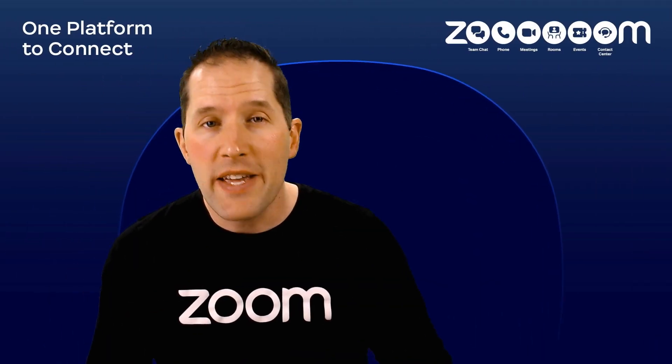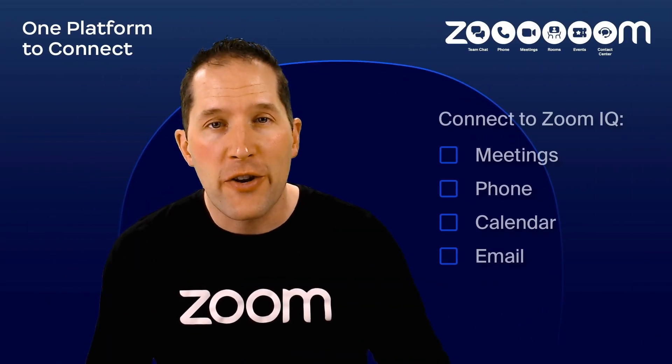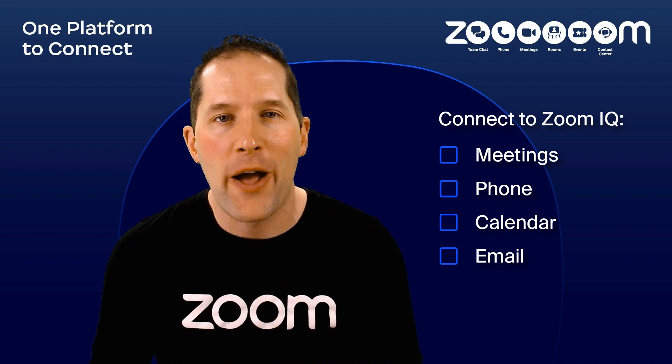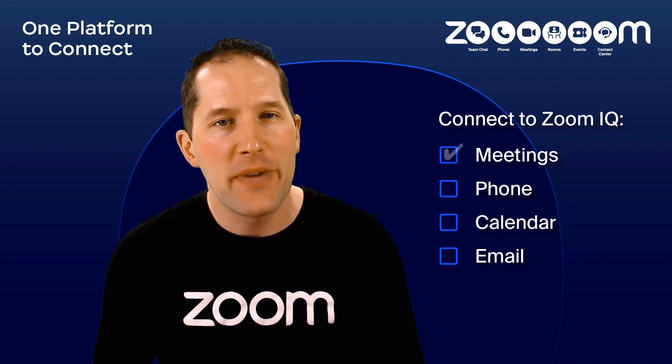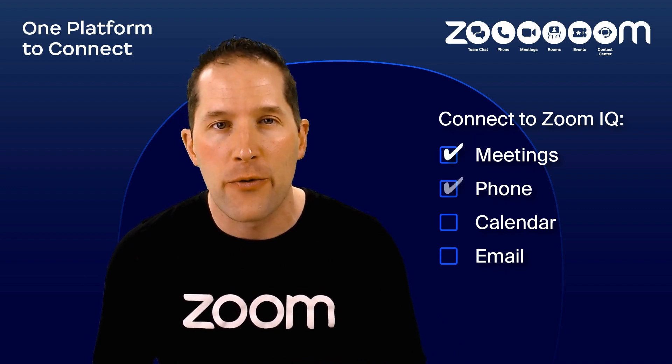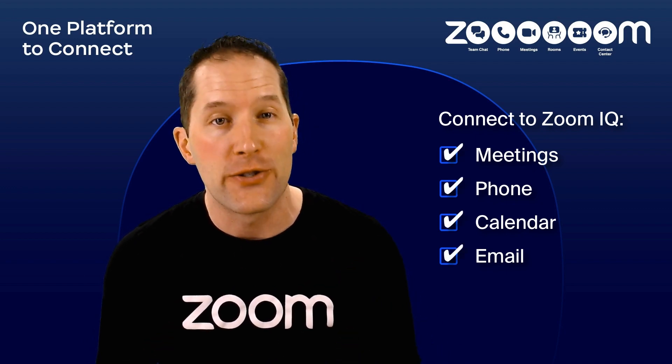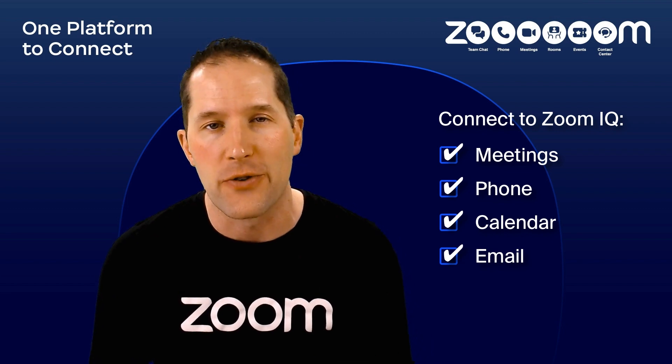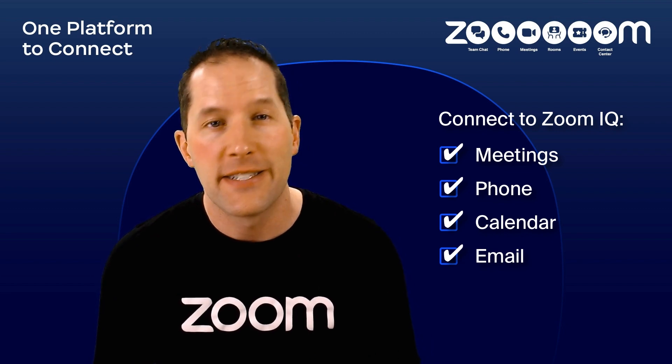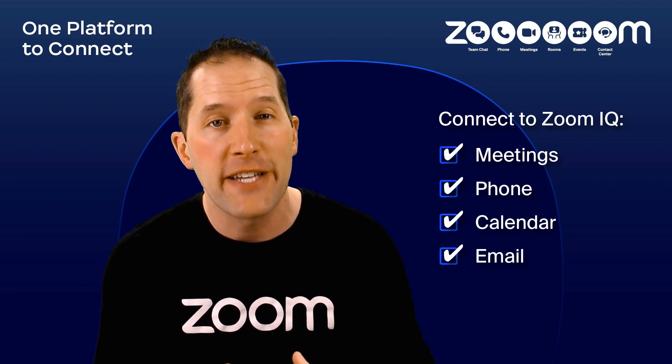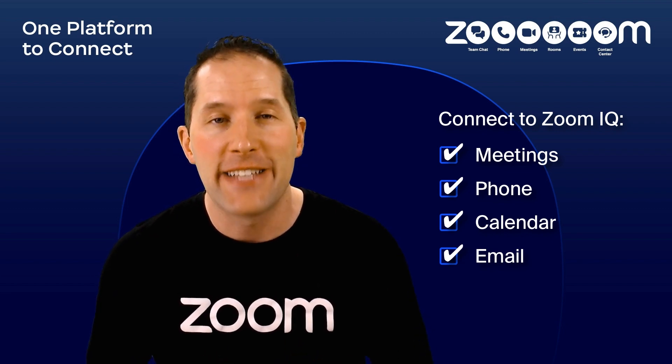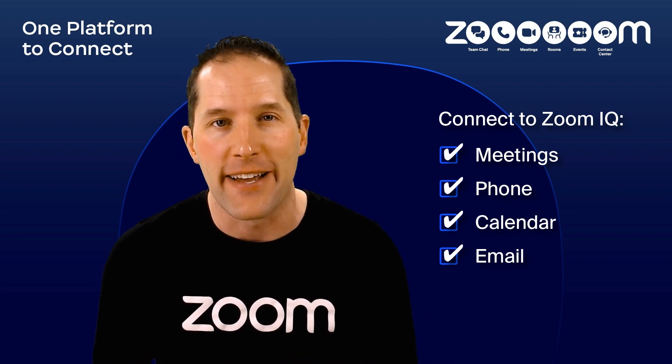To recap what we've covered, you now know how to connect Zoom meetings and phone, as well as your calendar and email clients to ZoomIQ for Sales. Time to turn your conversations into actionable data.